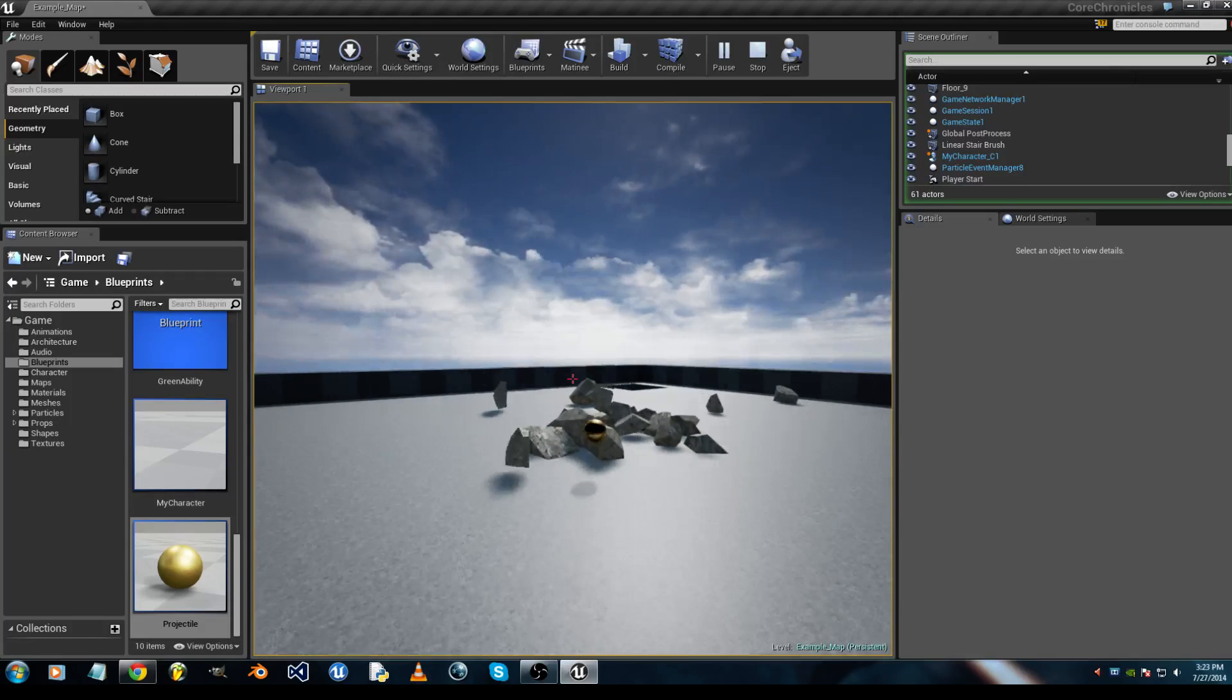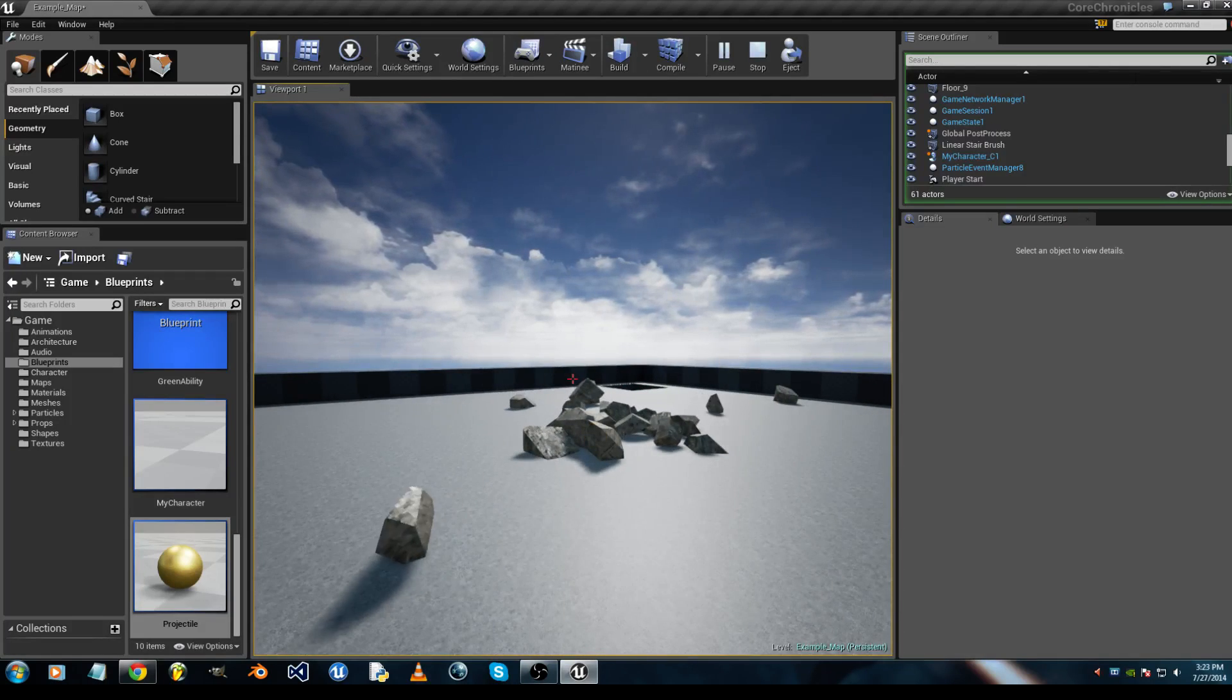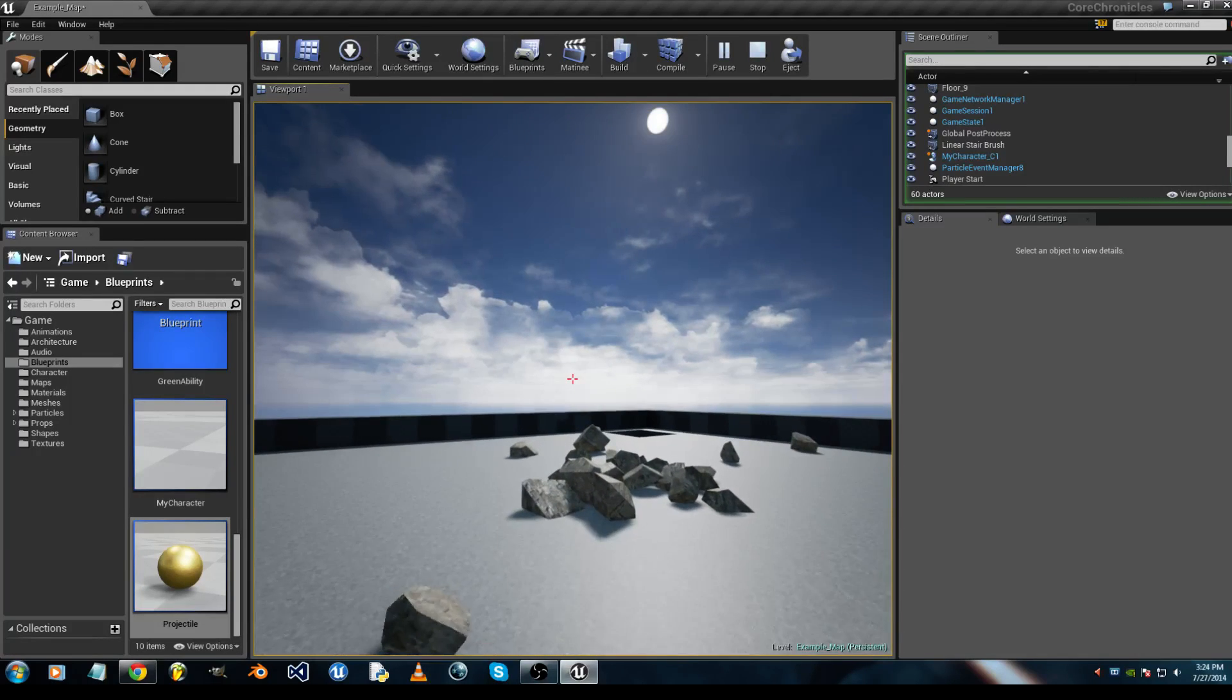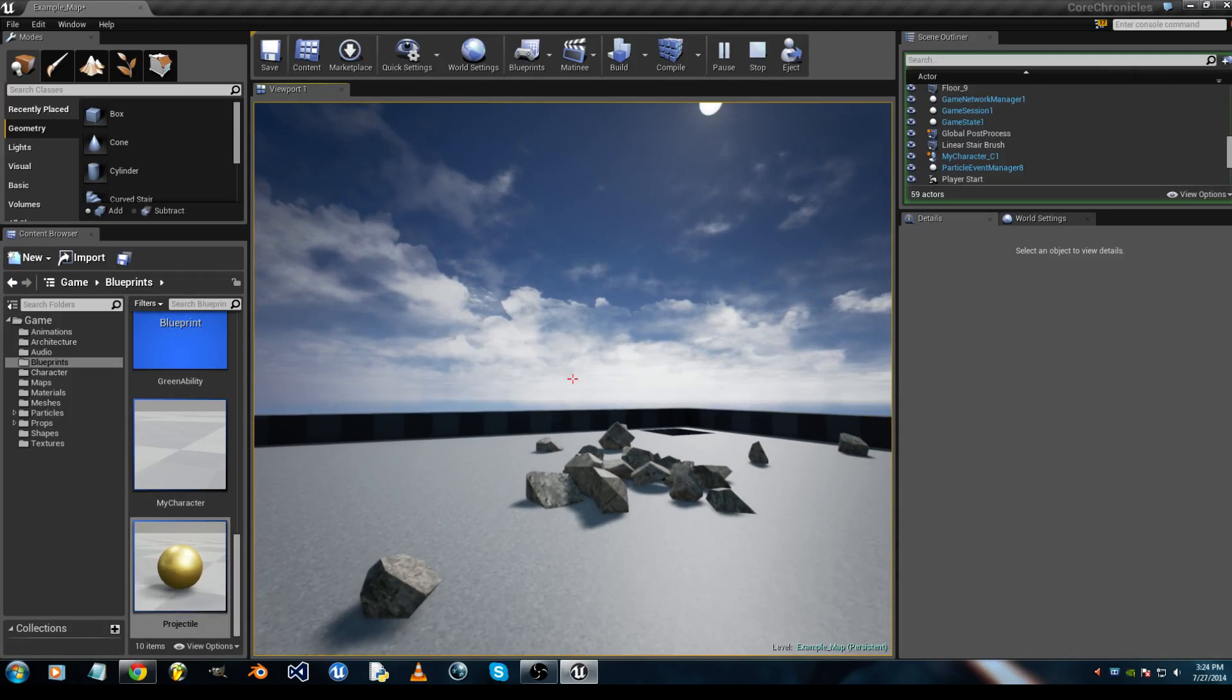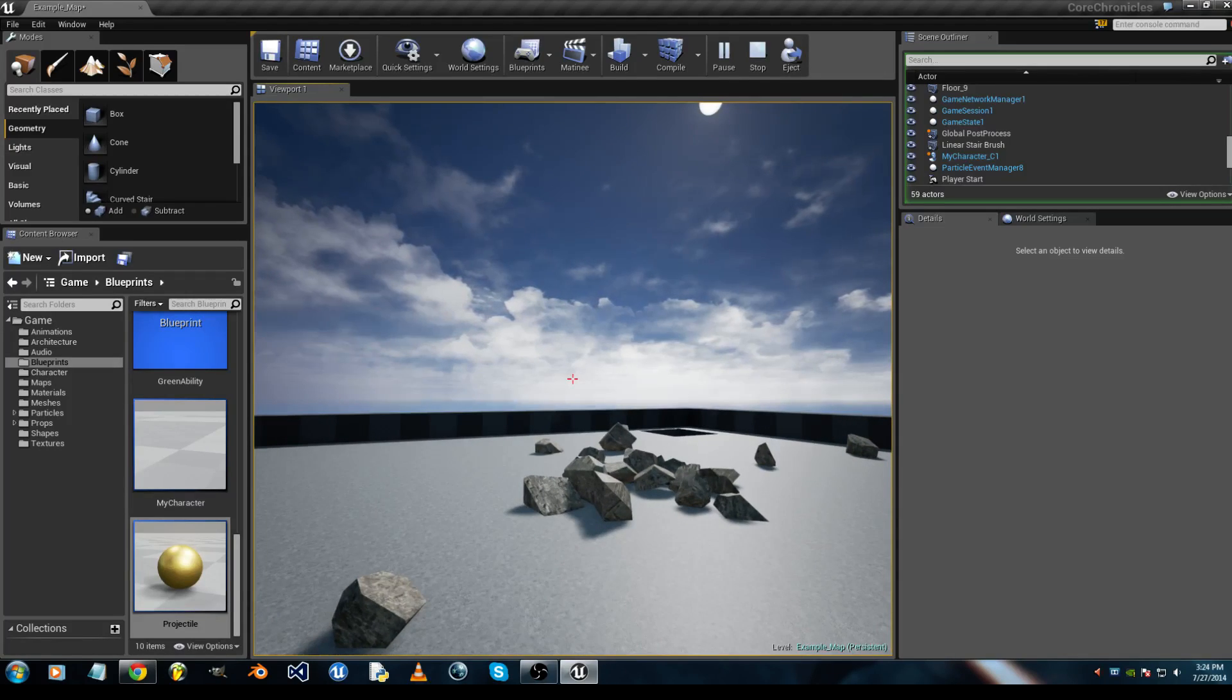Okay, destructible mesh. Thanks everyone for watching, and have a good day.